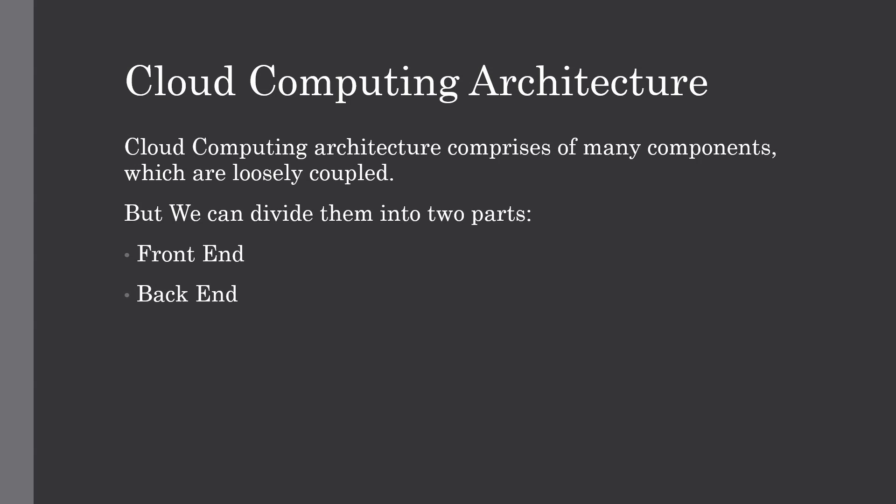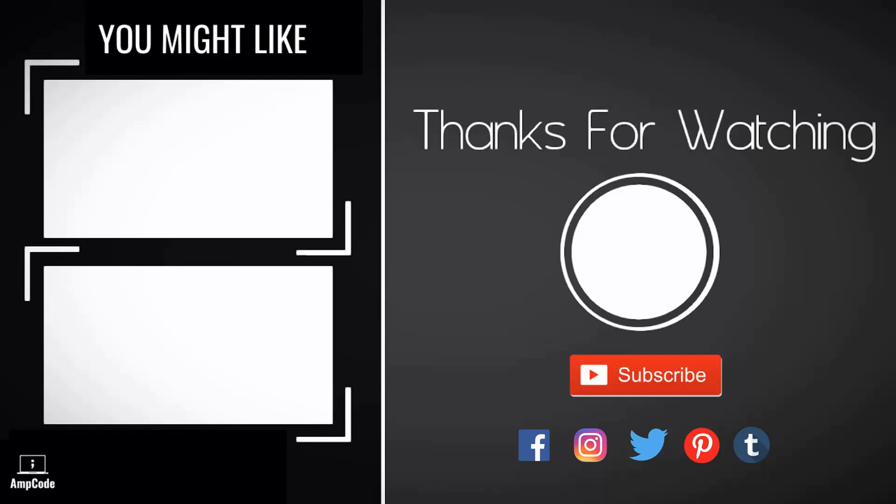This was all about cloud computing architecture where we have seen the architecture of cloud computing, its two parts which are front-end and back-end, also the infrastructural components along with the constraints. If you like this video please hit subscribe and ring the notification bell. Thanks for watching.